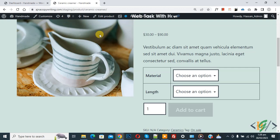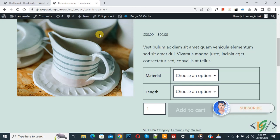Bismillahirrahmanirrahim, Assalamualaikum. My name is Asan and today we are going to disable next attribute dropdown if previous attribute is not selected in variable product. Before starting work, it's my request please subscribe my channel. Thank you. Now back to our work.